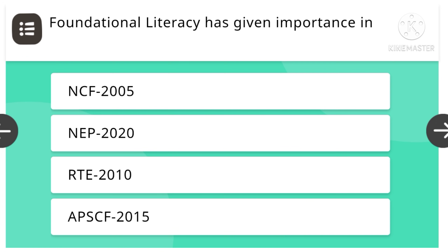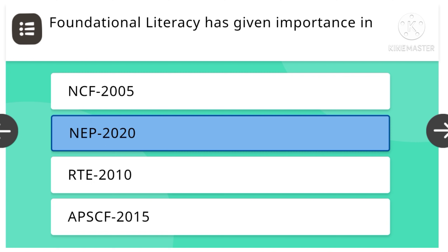Foundational literacy has been given importance in: NCF-2005, NEP-2020, RTE-2010, or AP-SCF-2015. NEP-2020 is the right answer.